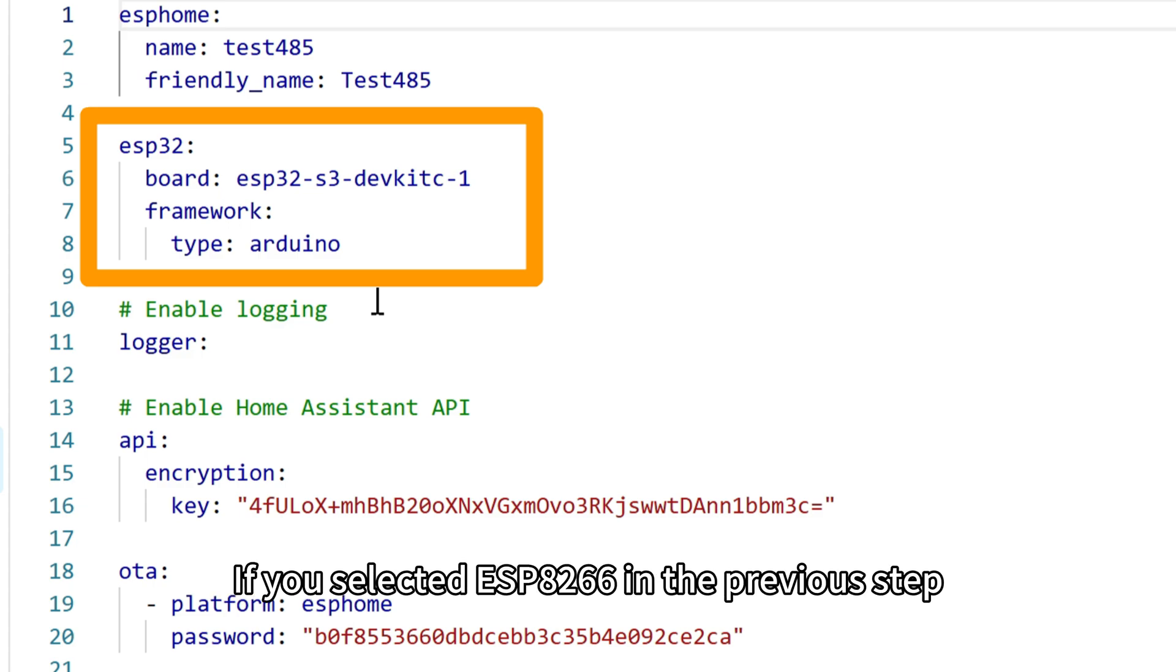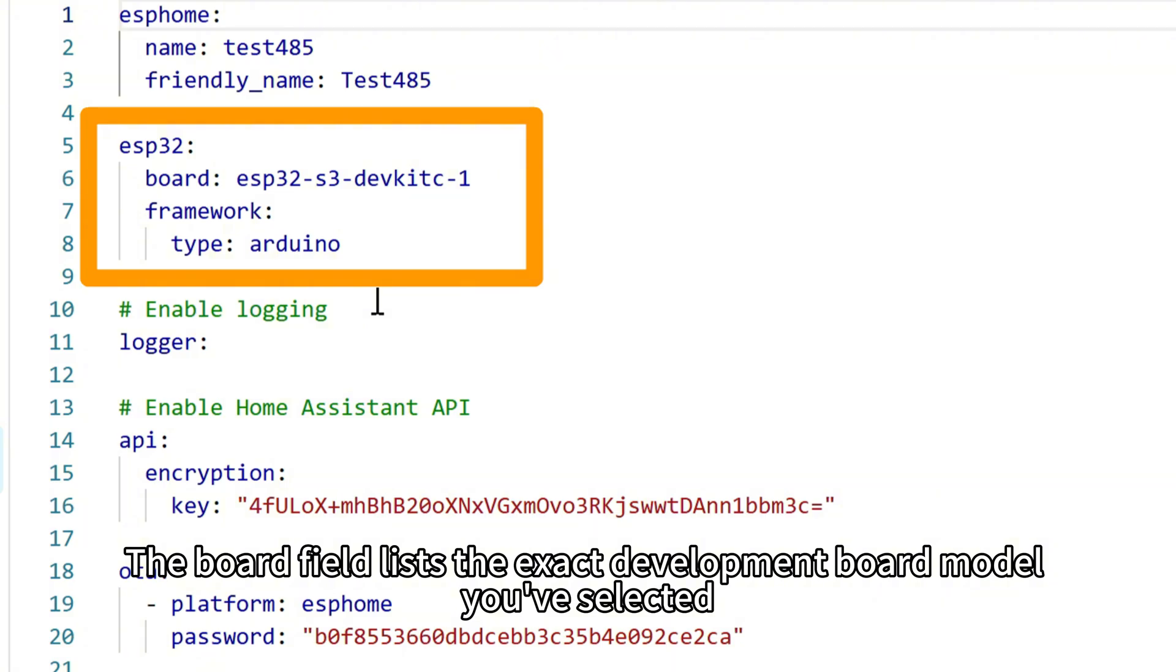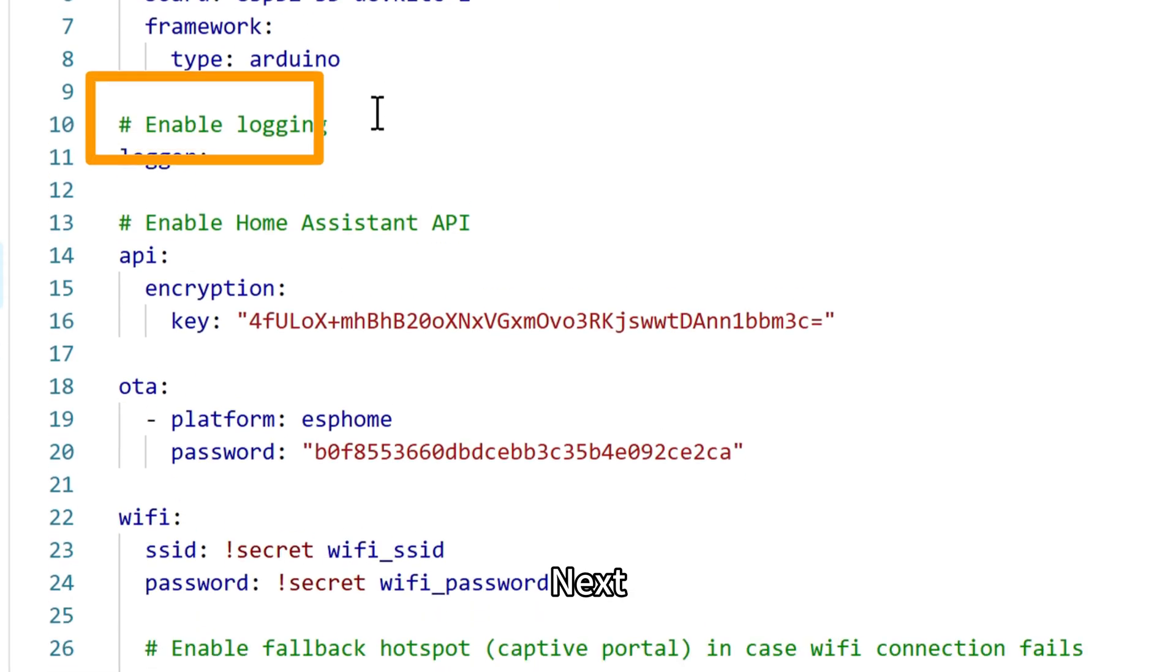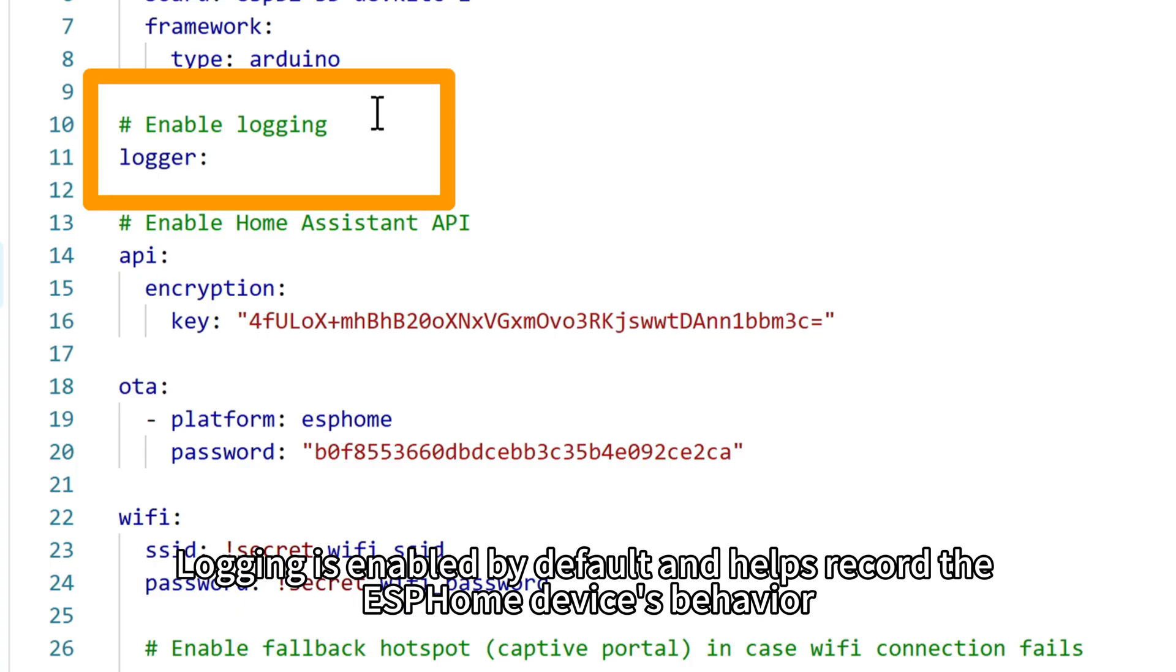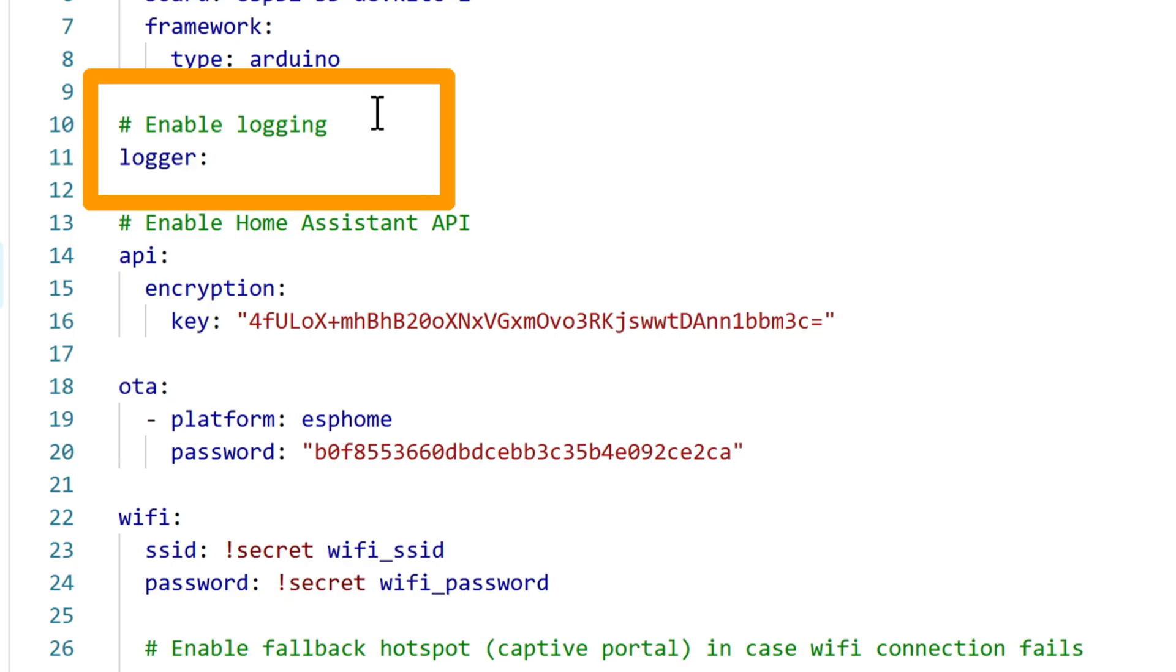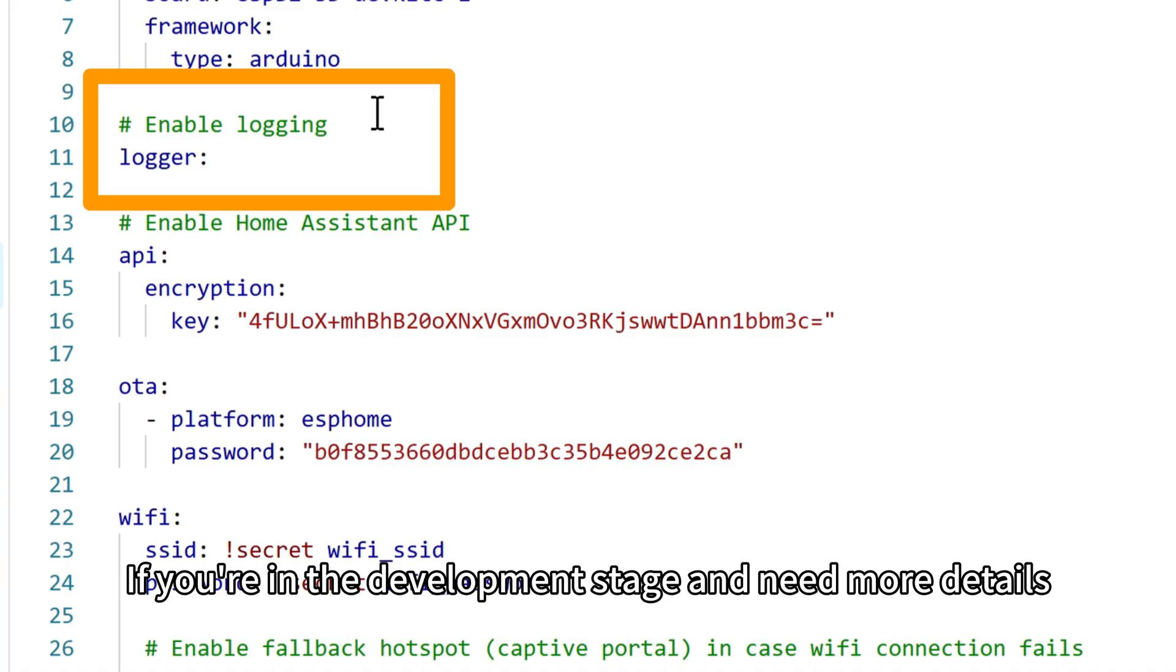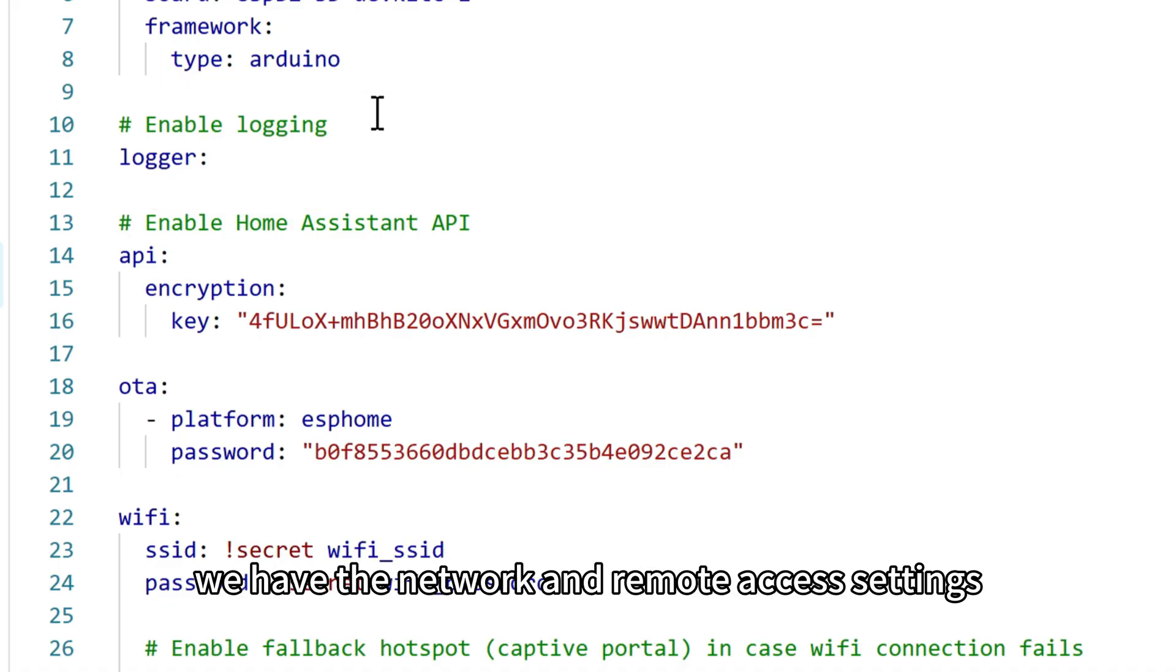The ESP32 section shows the hardware platform. If you selected ESP8266 in the previous step, you will see ESP8266 instead. The board field lists the exact development board model you've selected, and the framework indicates that Arduino core is being used as the base. Next, the system includes some essential functions. Logging is enabled by default and helps record ESPHome device's behavior. You can set the log level. Inform is recommended for normal use as it displays general messages, warnings, and errors. If you are in the development stage and need more details, you can choose debug.